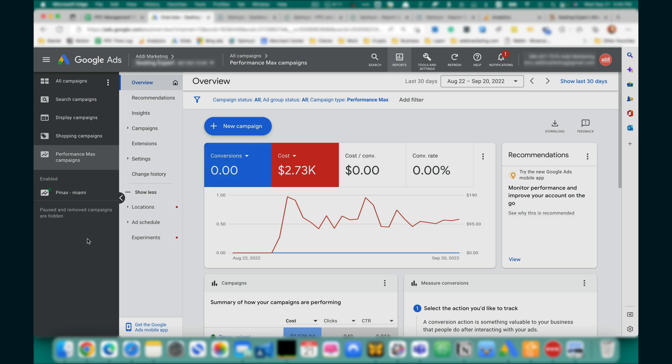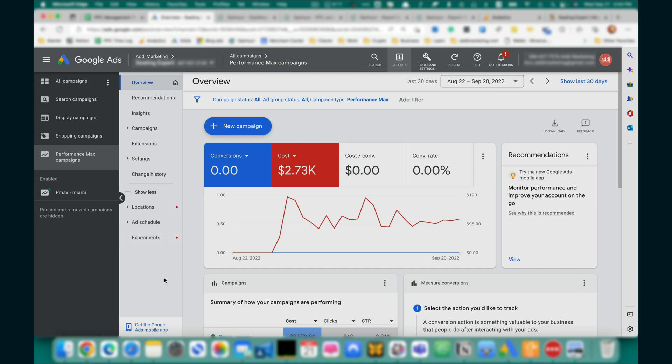Suppose I want to find out the share of shopping ads in this Performance Max campaign, share of clicks and the costs. I do that by creating a dashboard and two reports in it.